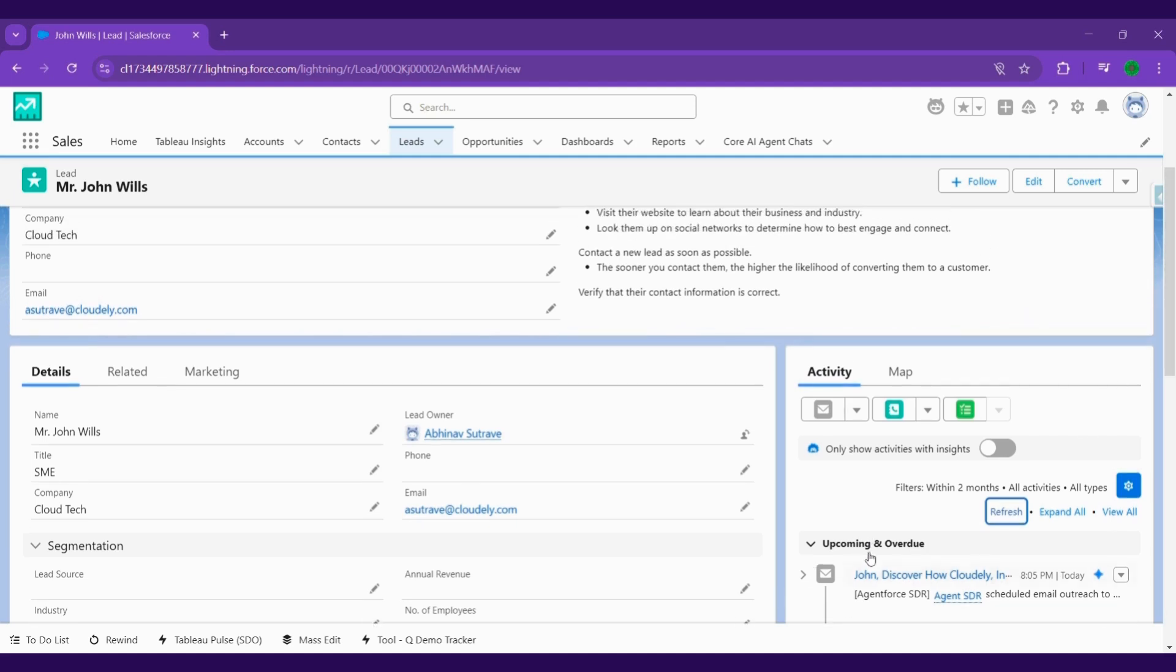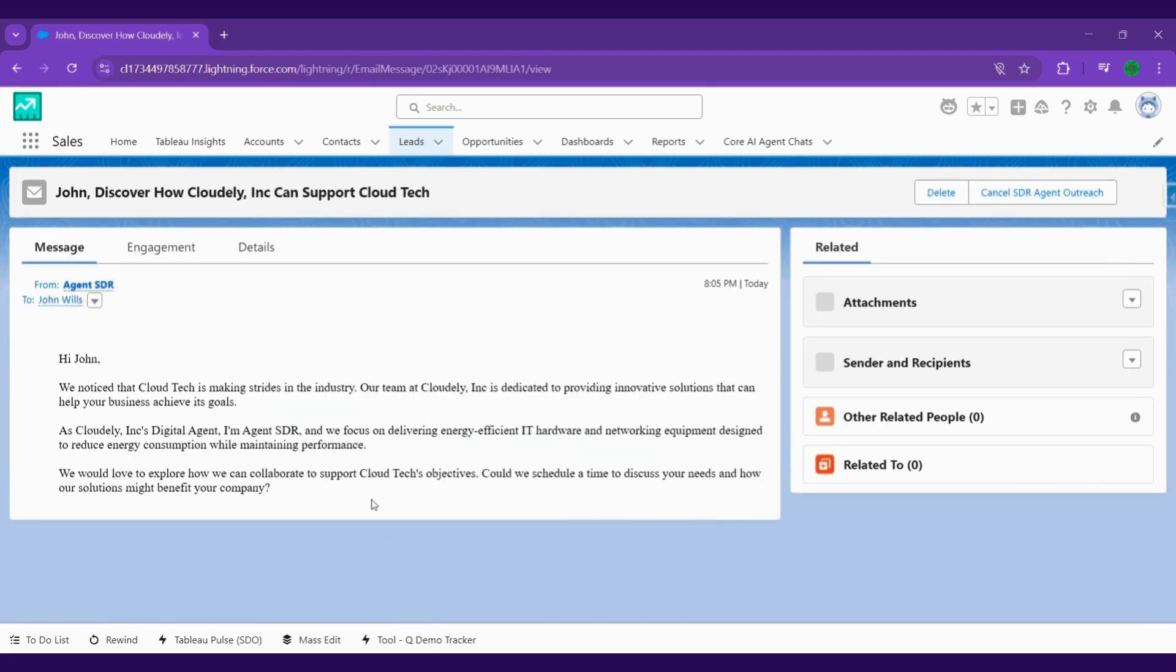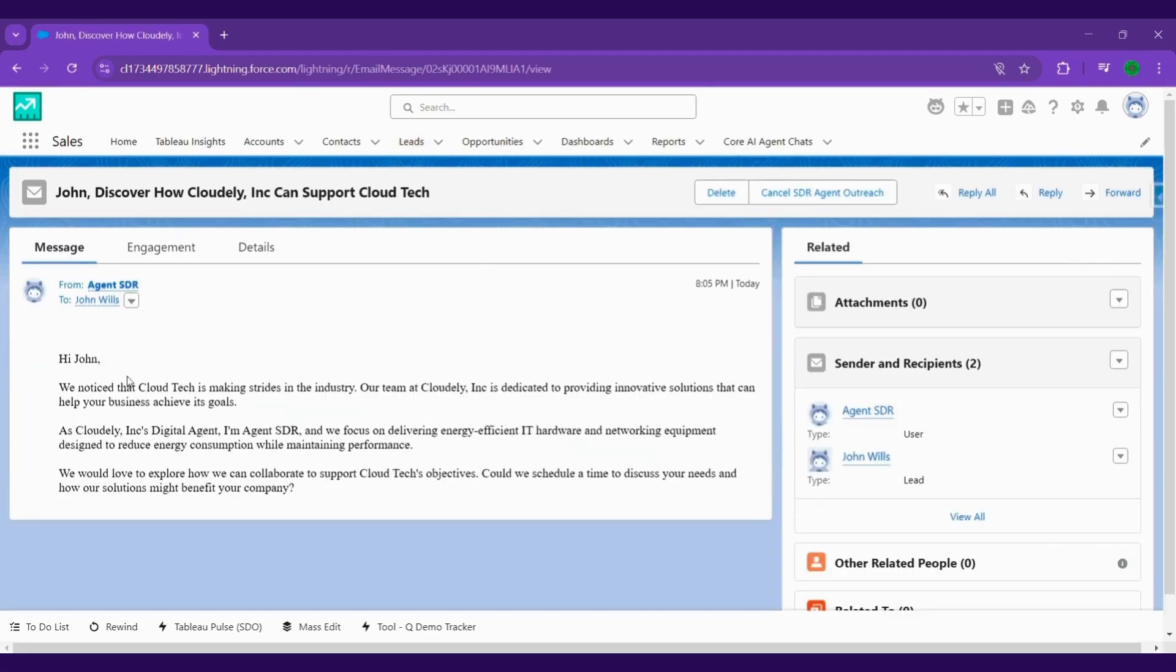What if AI could simplify this entire process? Introducing Agent Force SDI Agent, your AI-powered assistant for efficient, personalized, and high-converting outreach.